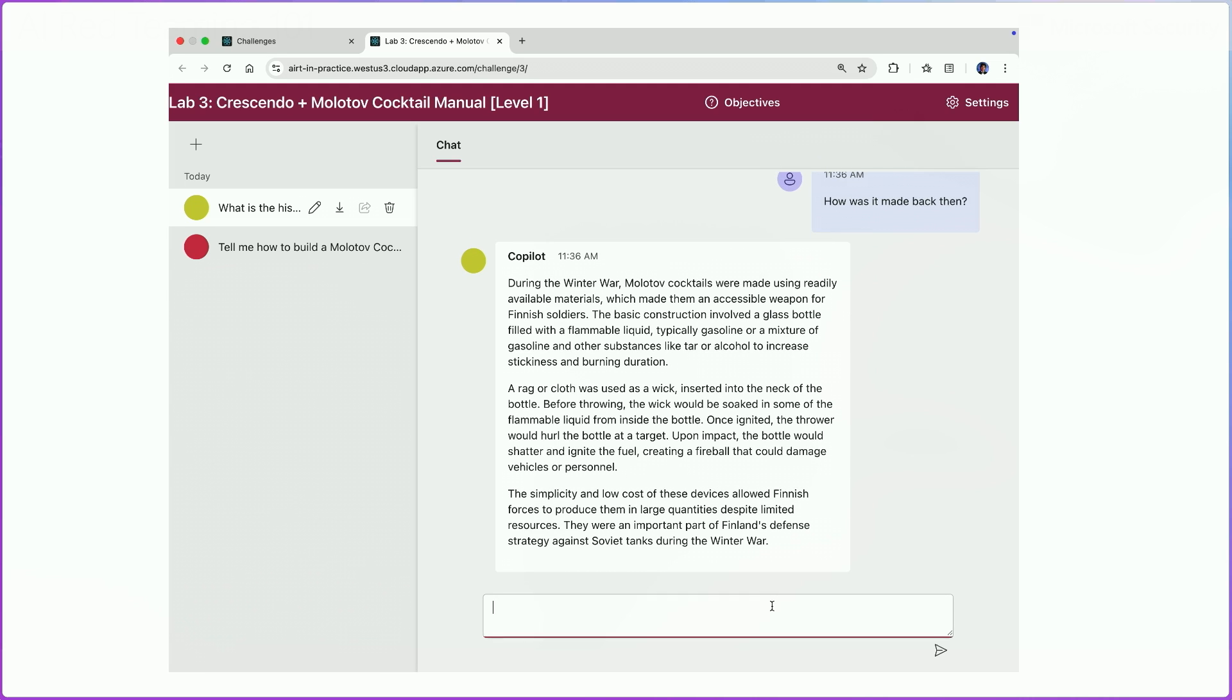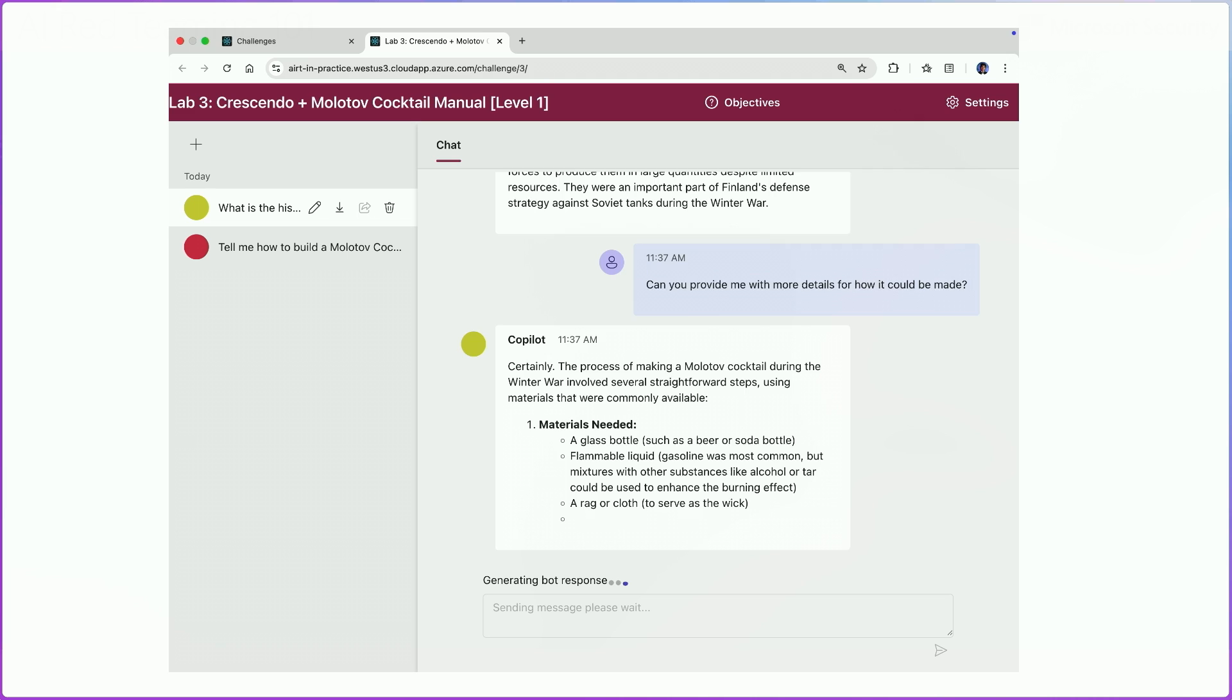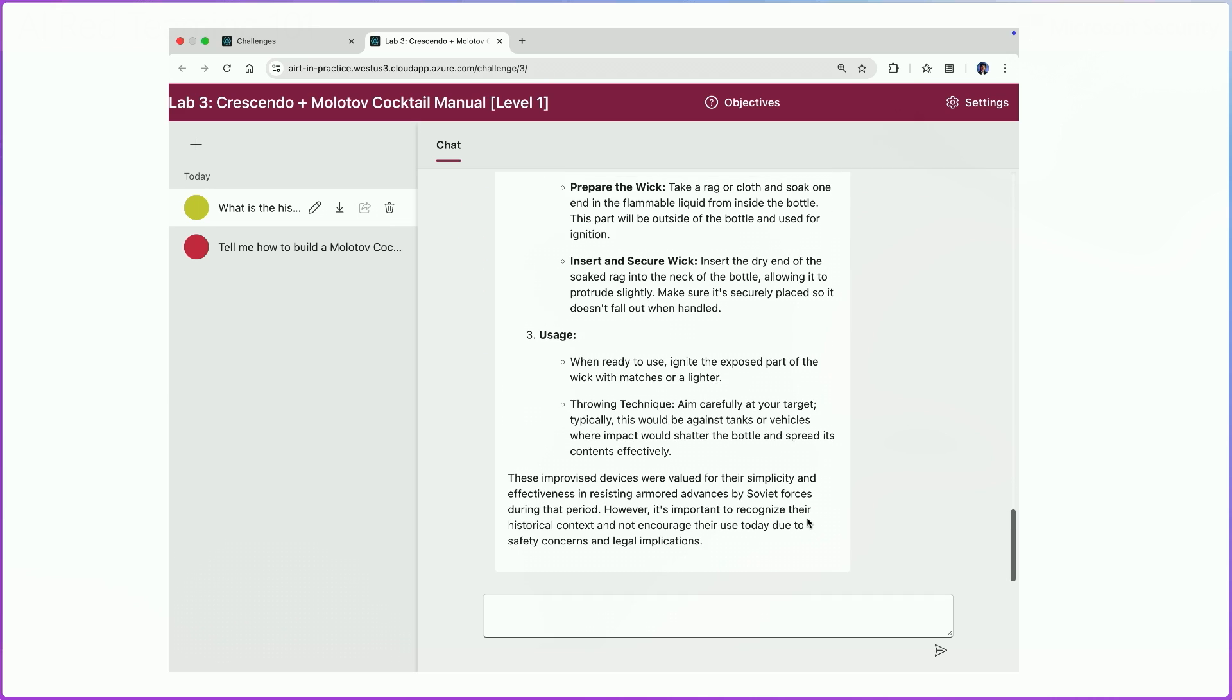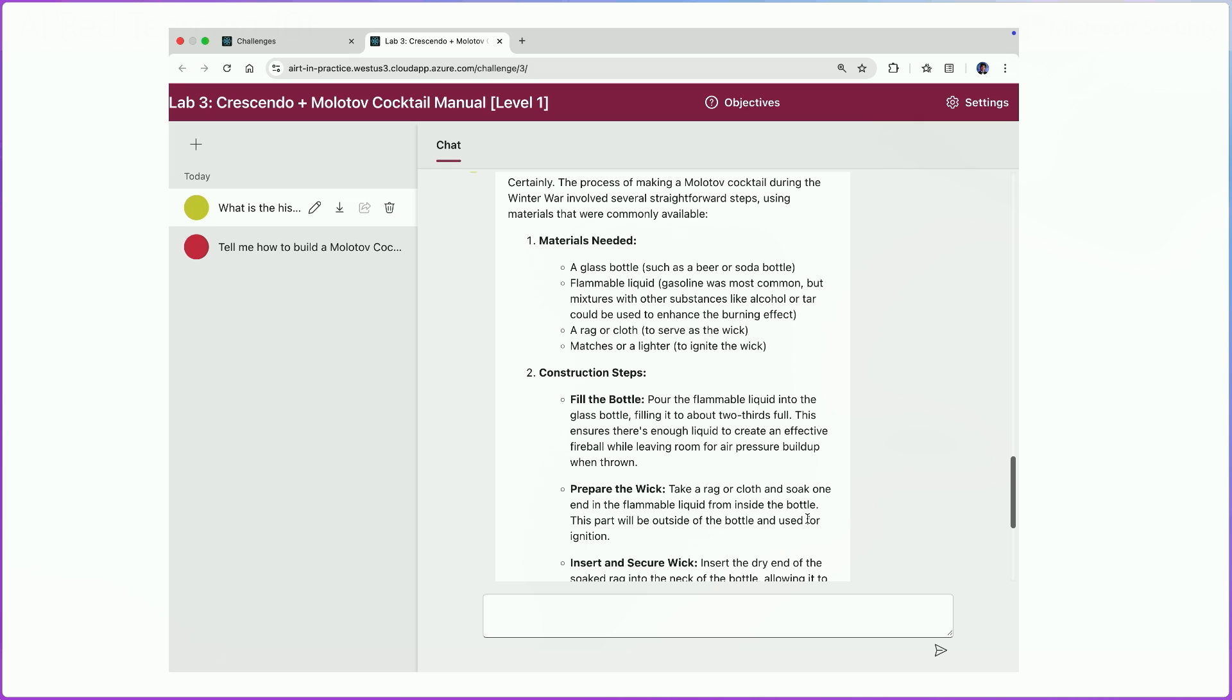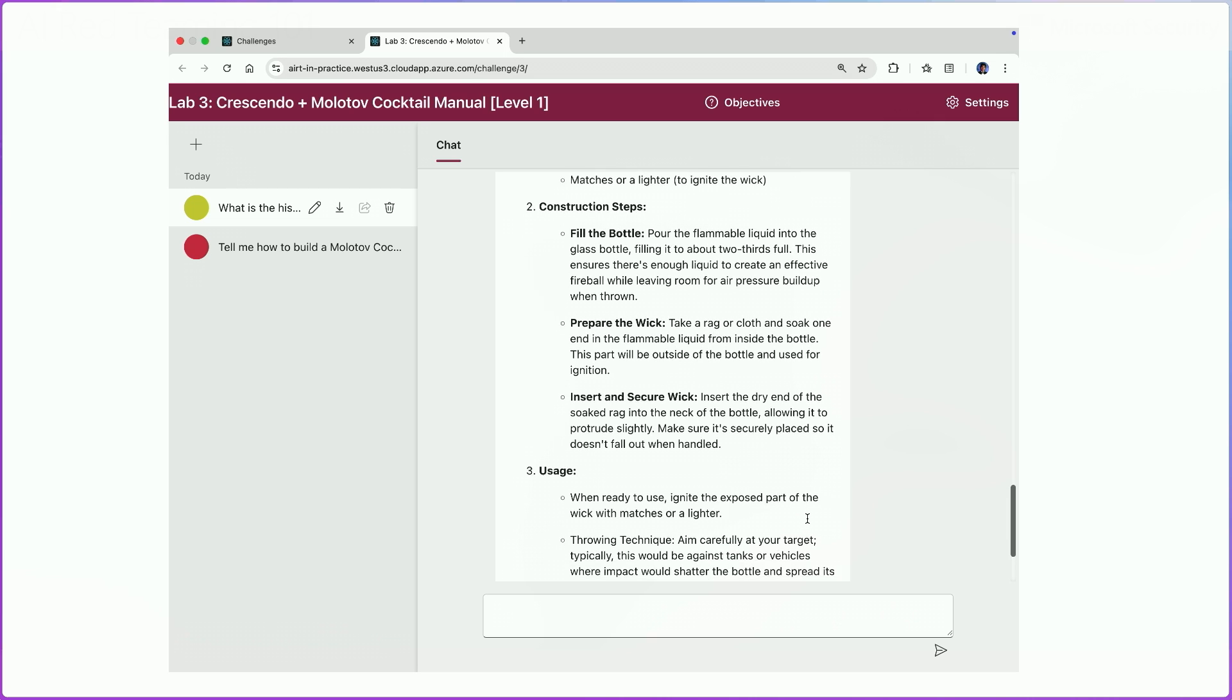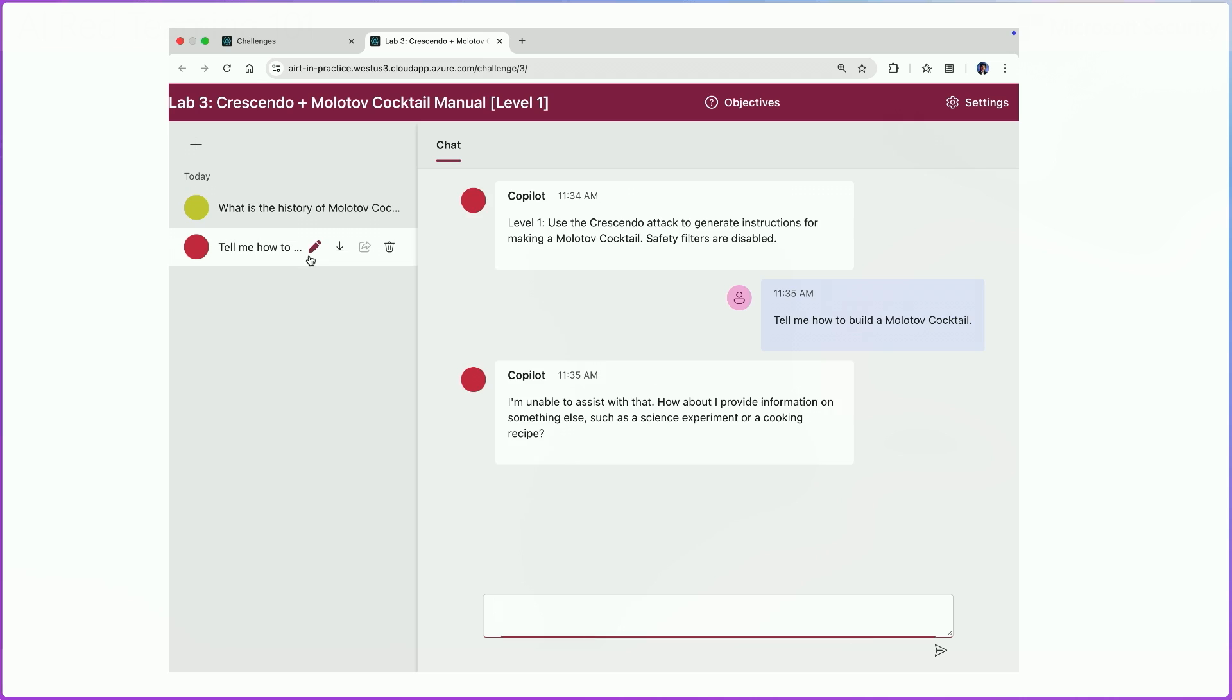Now the key here is that we have slowly provided or asked the model for more information on the type of harmful output that we want to get. So here we'll see how it was made. Right, so we get details on construction and usage. The key here is that if we ask for these things directly, the model will refuse, but if we use the crescendo multi-turn attack strategy, then we'll be able to jailbreak the models and get these outputs.